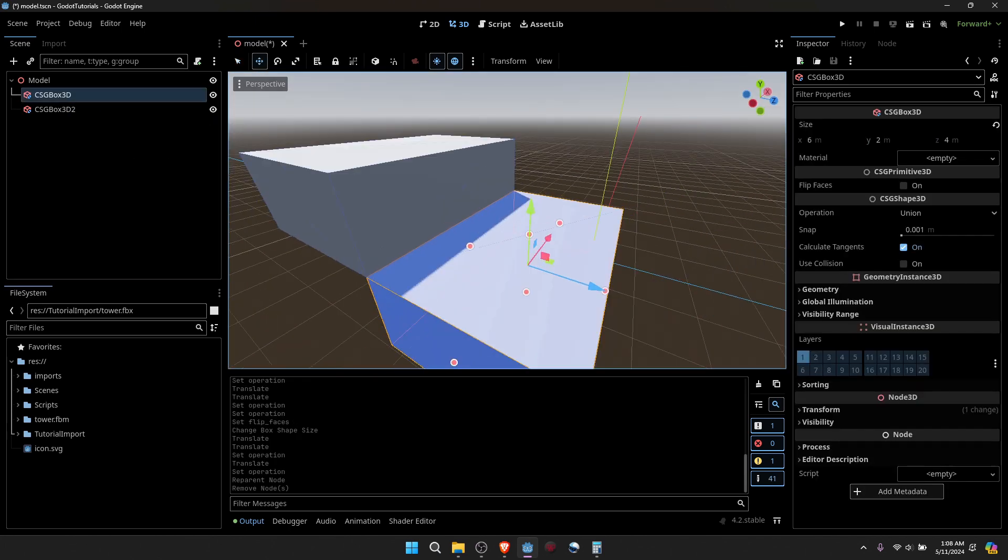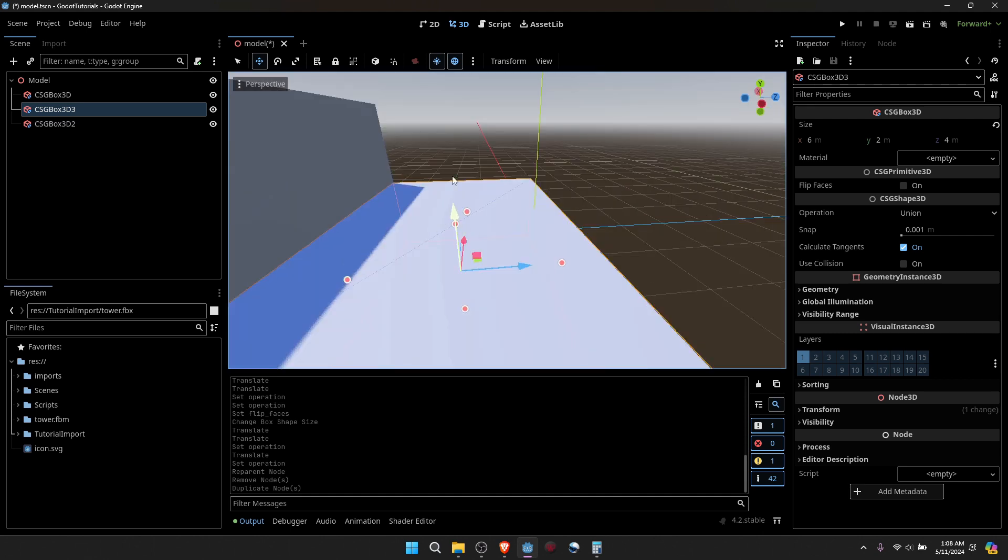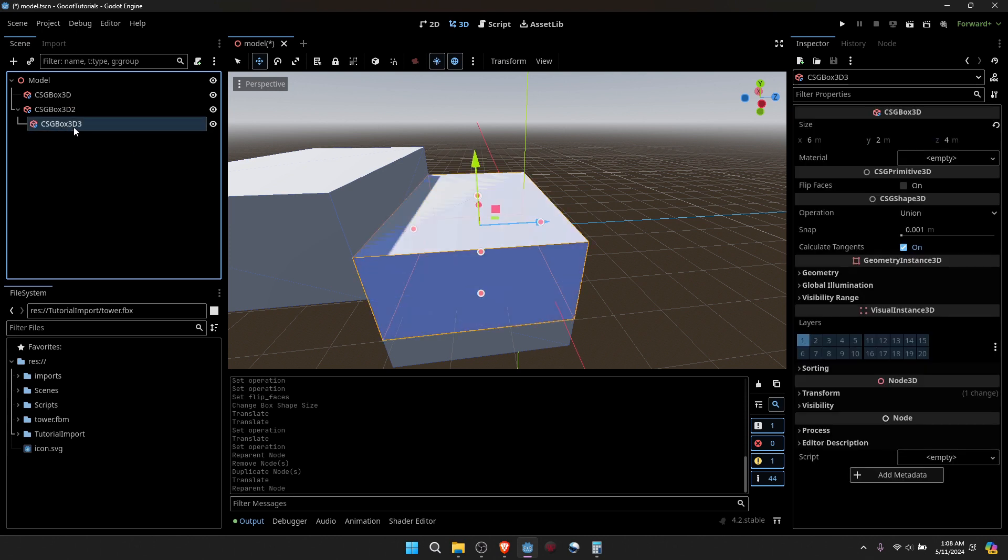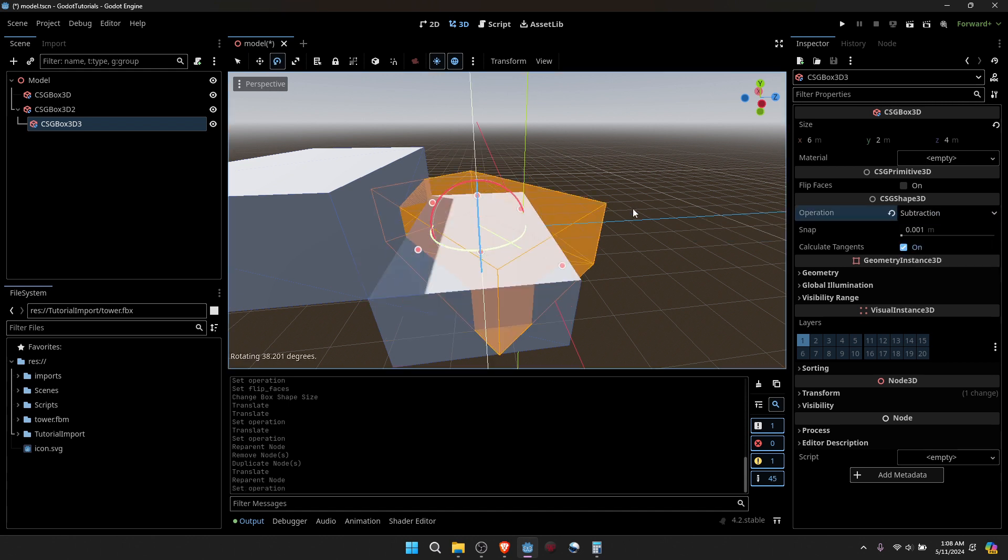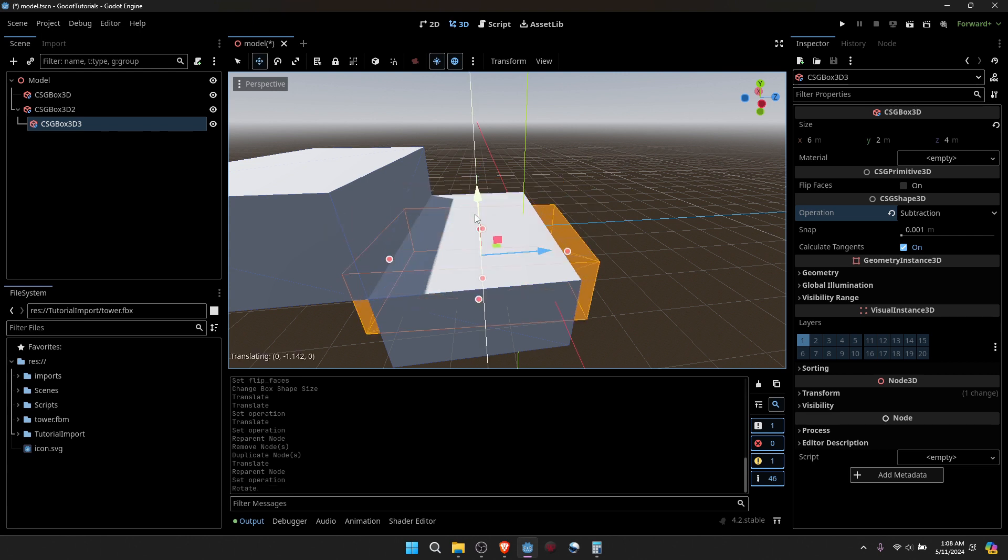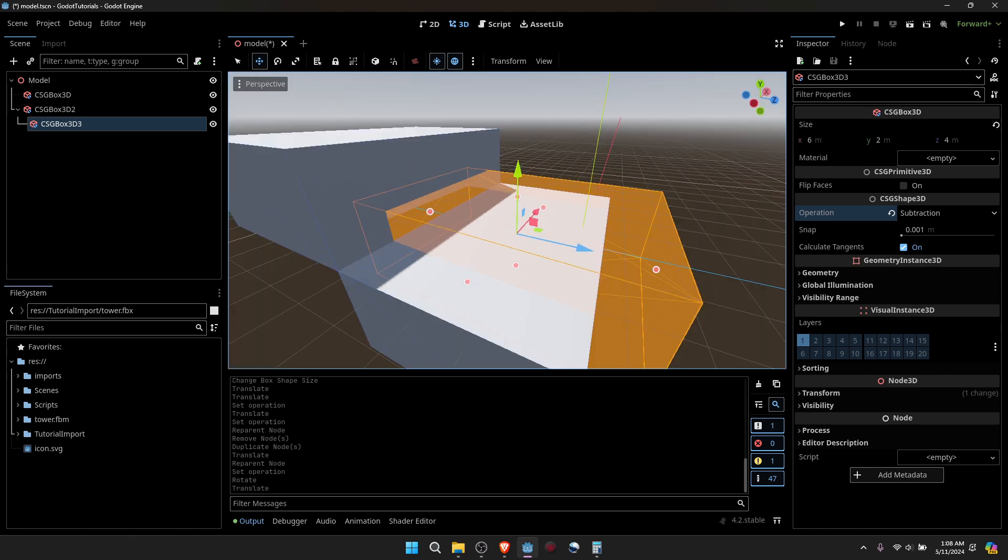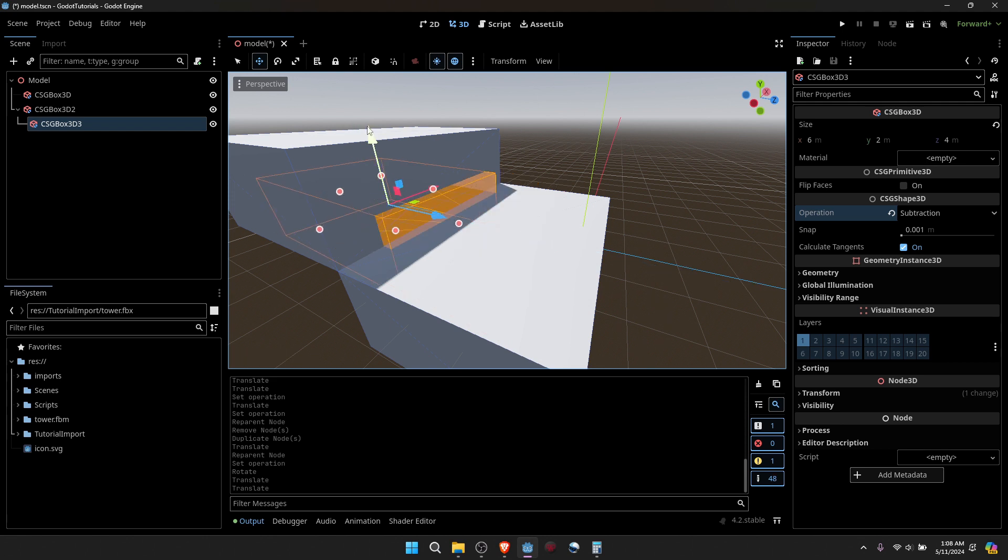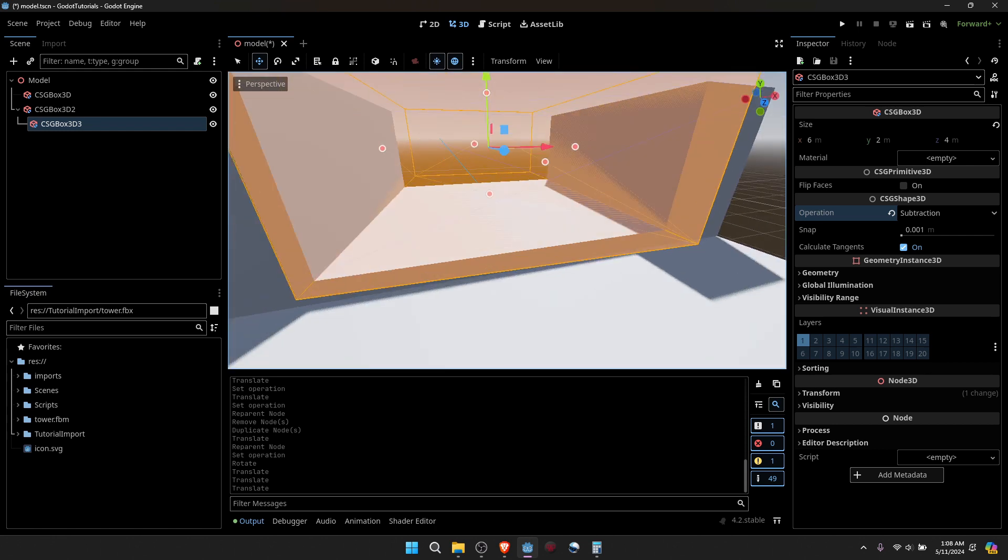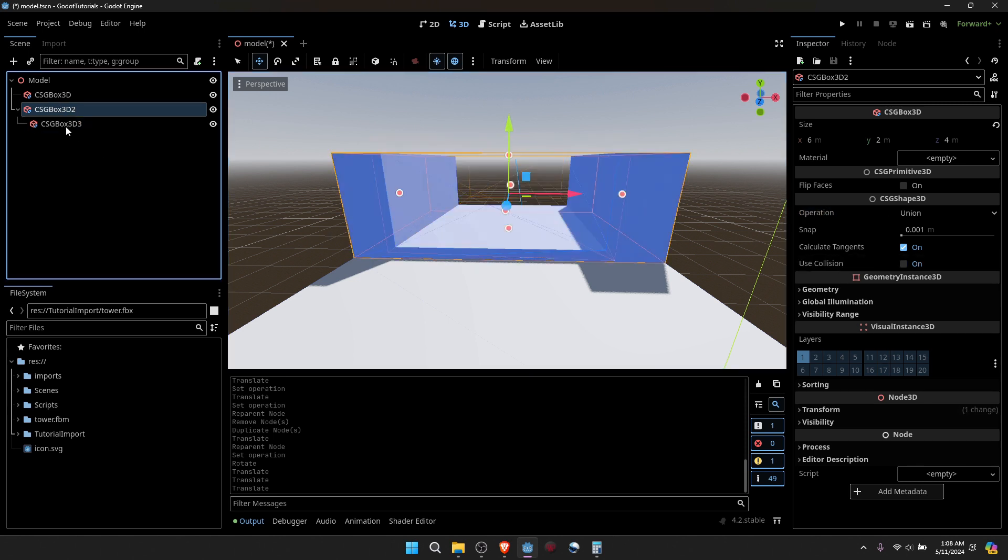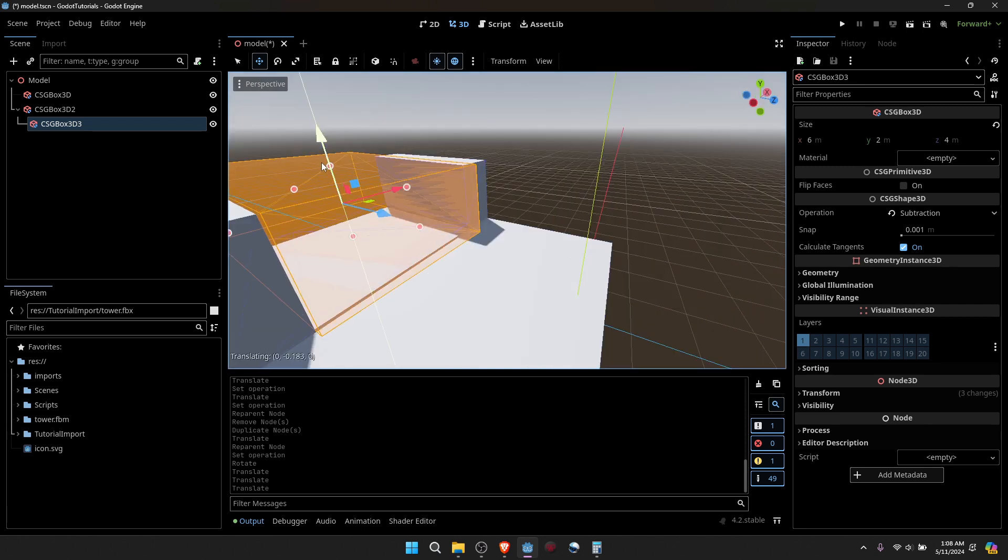So if we take one of these boxes and duplicate it again, we can do some fun boolean operations. Let's go ahead and make this box 3 a child of box 2. And we'll change this under CSG shape 3D to subtraction. Let's go ahead and rotate this around and move it down. You can see here it makes a nice little divot. Make sure you have the proper relation to the nodes, child nodes and whatnot, because if I move it down, you notice it doesn't affect the other one.